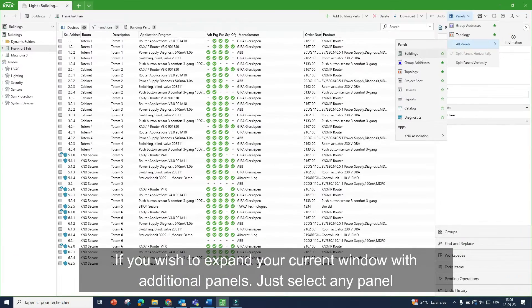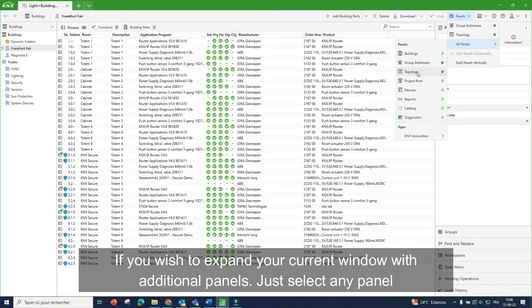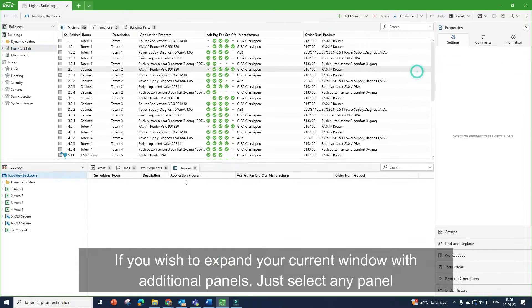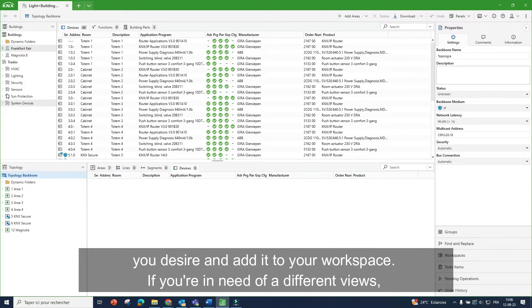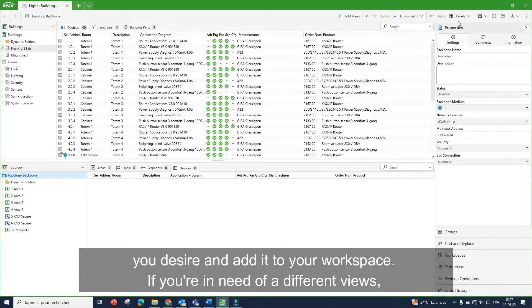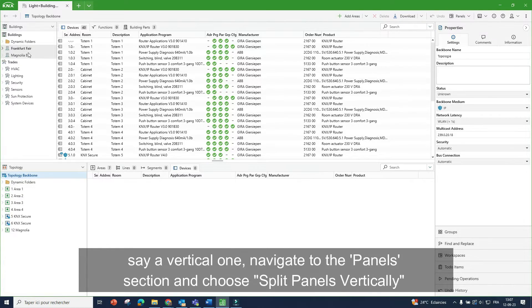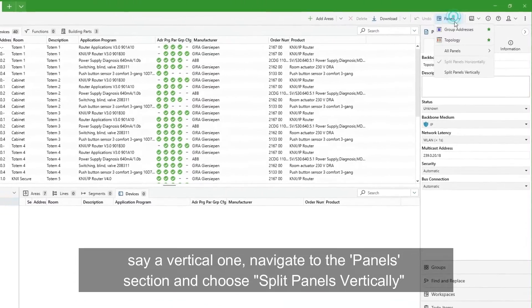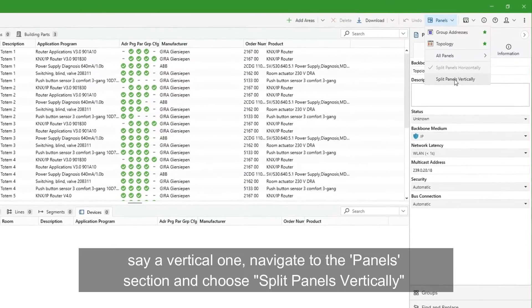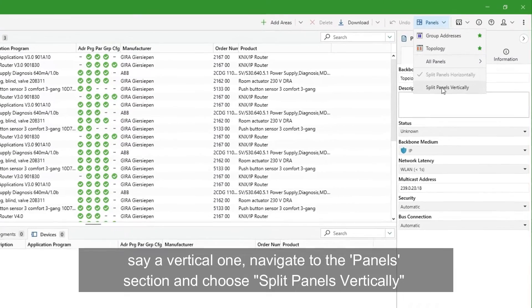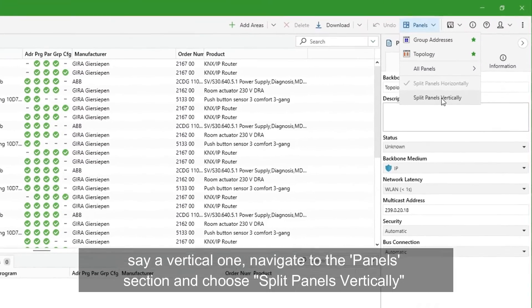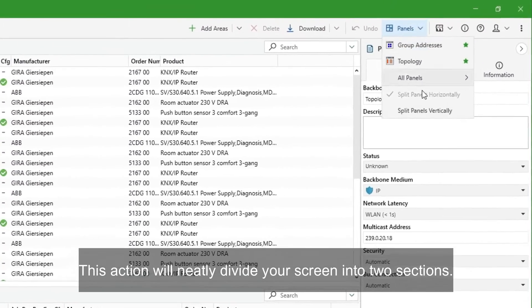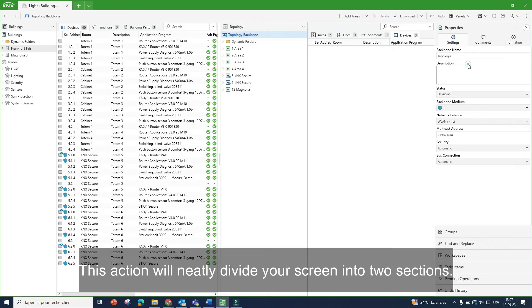If you wish to expand your current window with additional panels, just select any panel you desire and add it to your workspace. If you're in need of different views, say a vertical one, navigate to the panel section and choose split panels vertically. This action will neatly divide your screen into two sections.